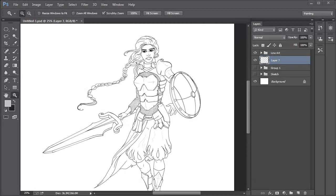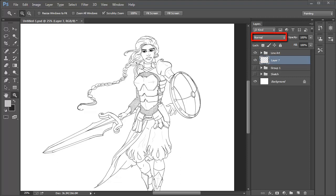Before we start, we want to place the lineart layers in its own folder, titling it lineart the same way we titled the sketch folder. Once that's done, select the lineart folder and set the blending mode to Multiply. The blend options are in the layer panel itself, right next to the opacity options, in the drop-down menu which reads Normal. You'll find the option Multiply in this menu.